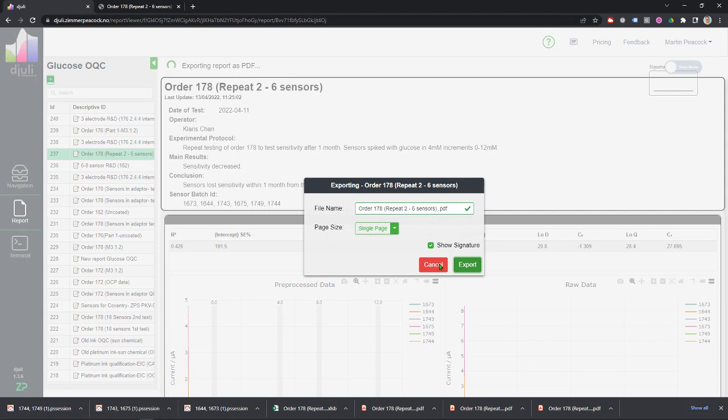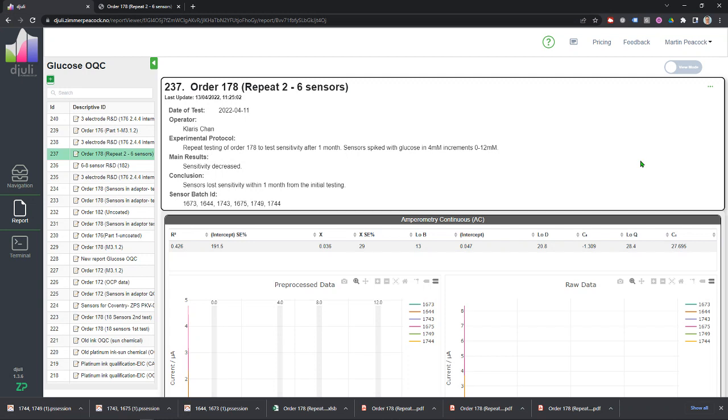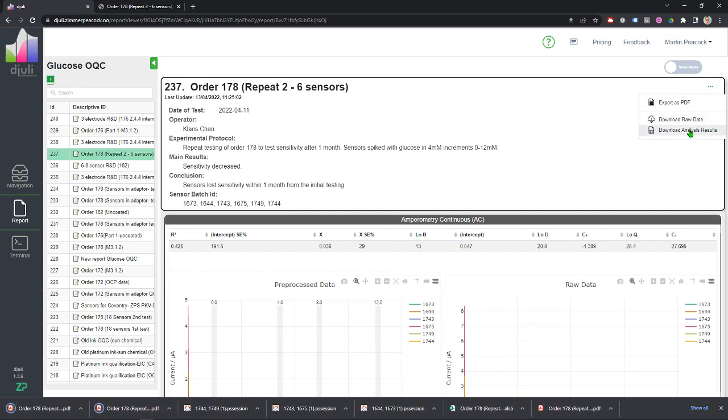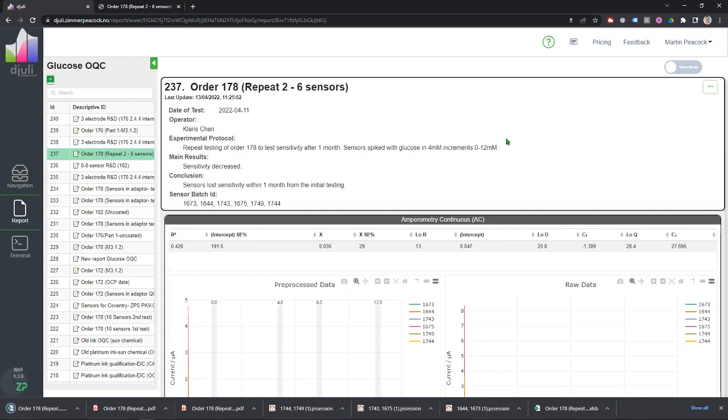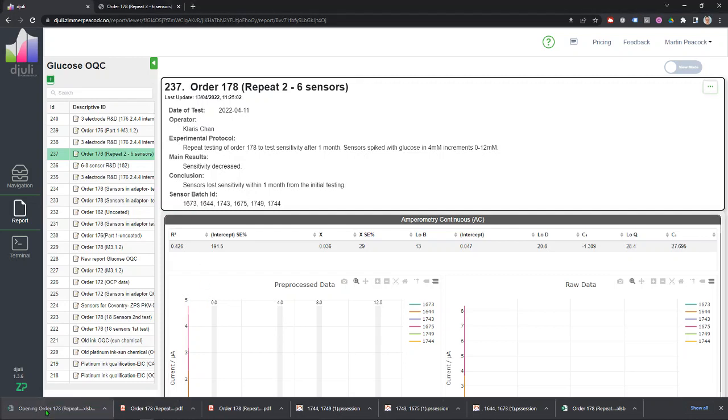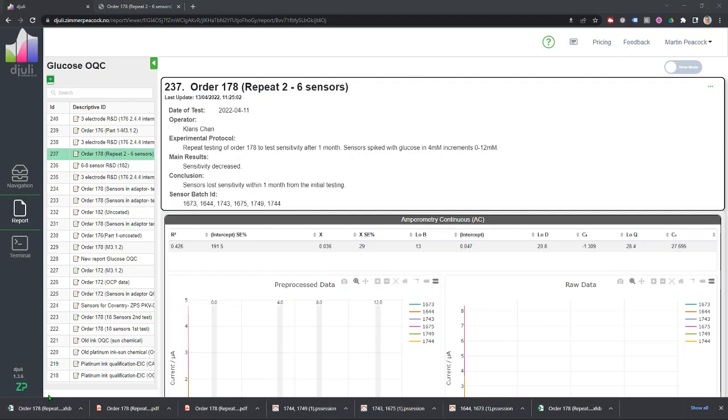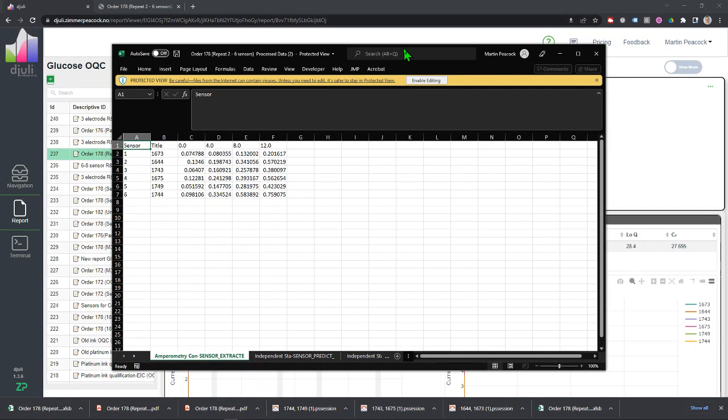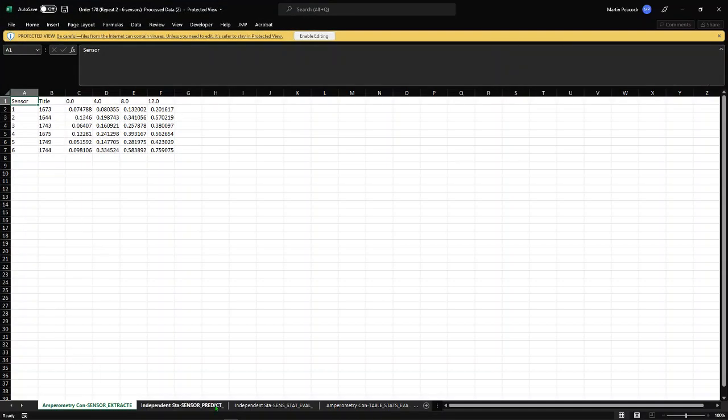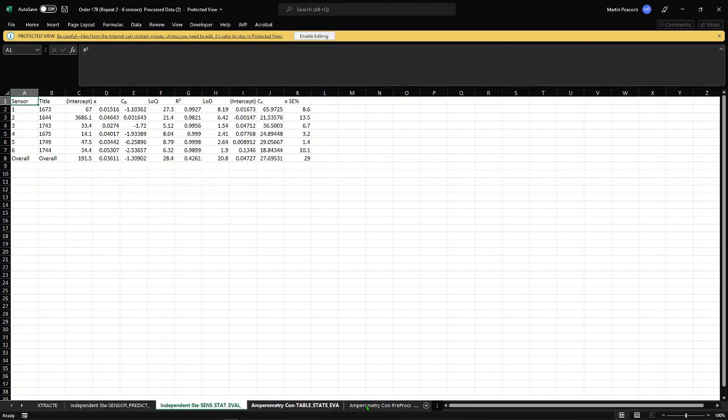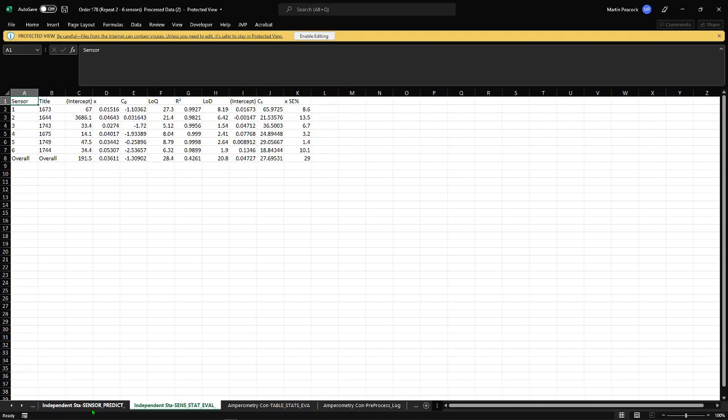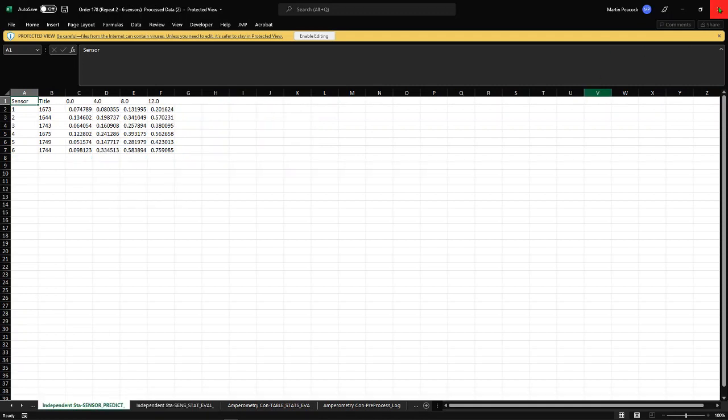Now what you can also do is export it as an Excel spreadsheet as well. That will give you something that's much more interactable. You can probably bring this data into another database if you so wish. So we get several sheets, and the statistical analysis that Juuli's done is being extracted into these sheets.